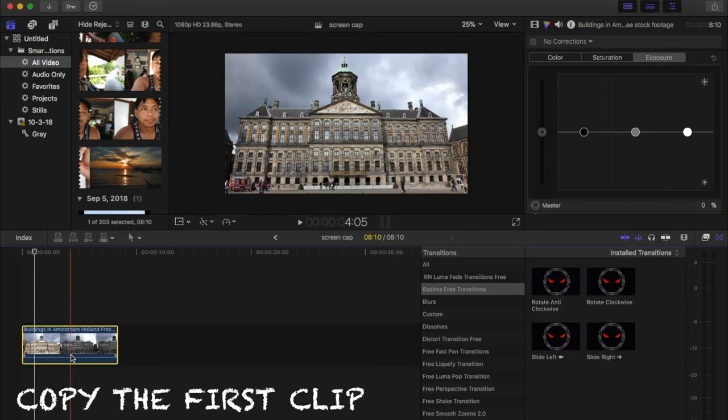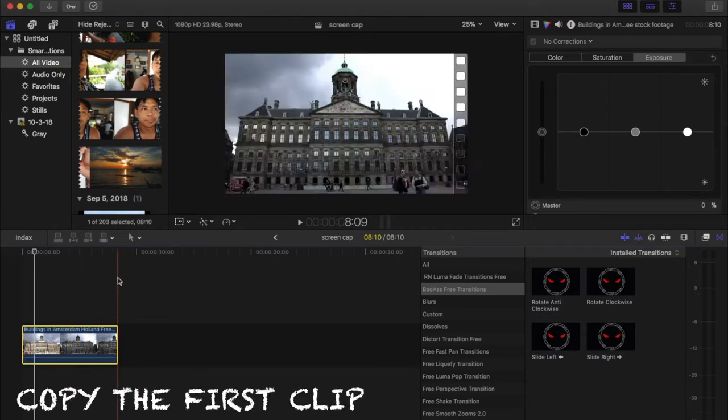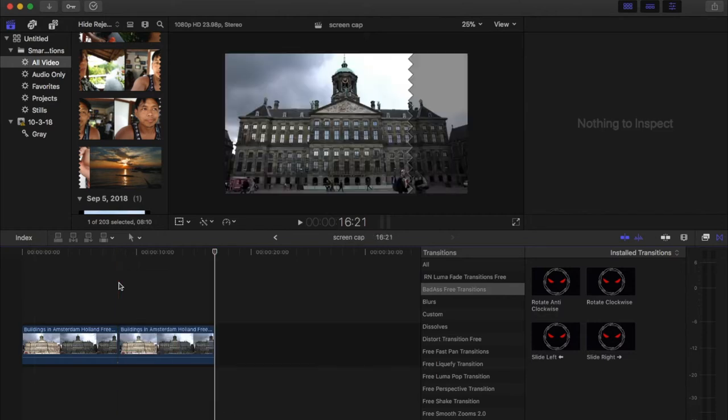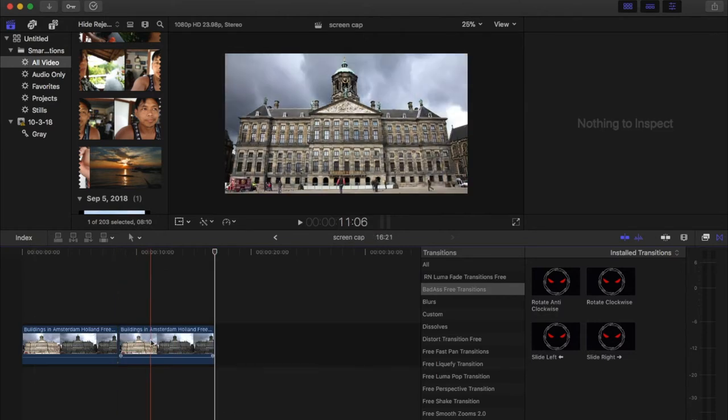Step one is to copy the clip and place it above the first clip.